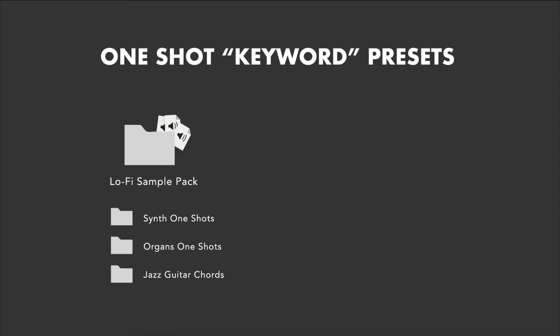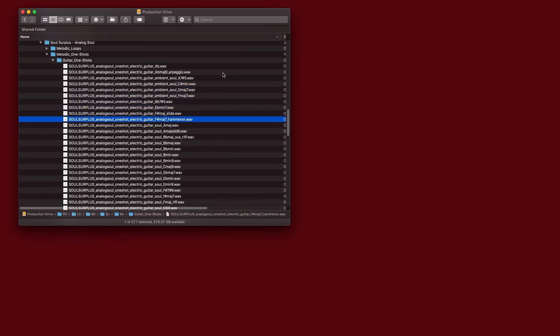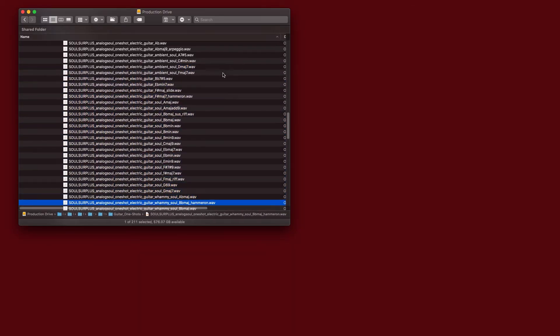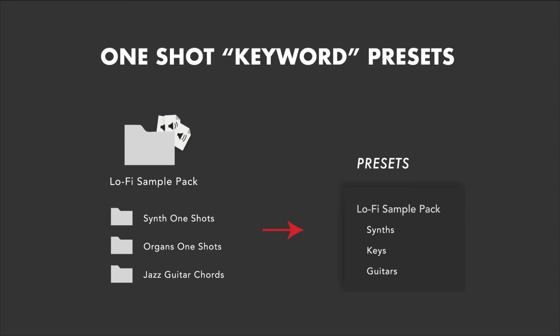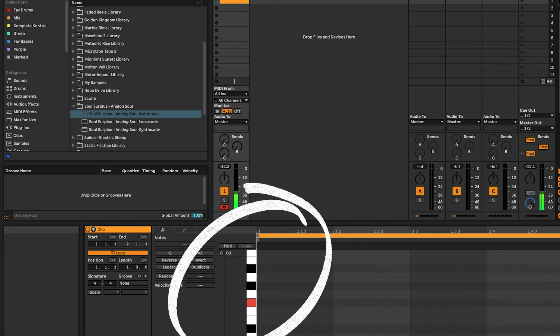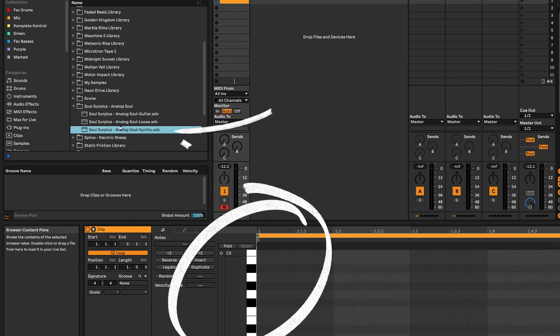As I briefly showed earlier, these presets group together one-shot samples into easy to load presets. Instead of scrolling through folders of individual sounds, you can load a category of one-shots from your sample pack. For example, a preset of guitar samples, or a preset of synth samples.